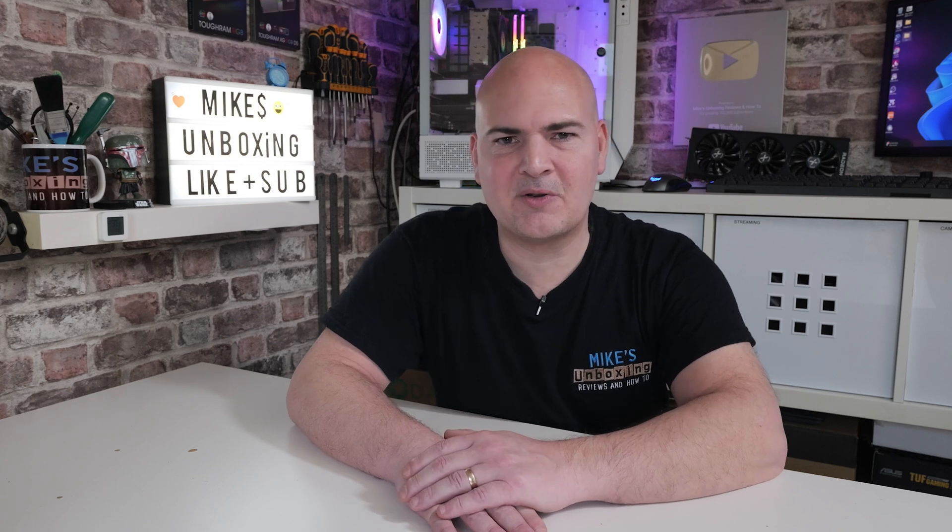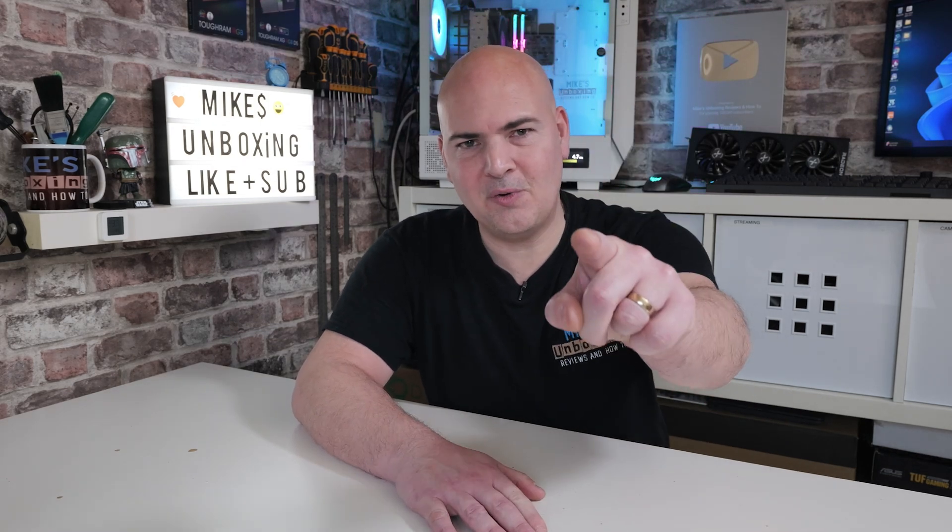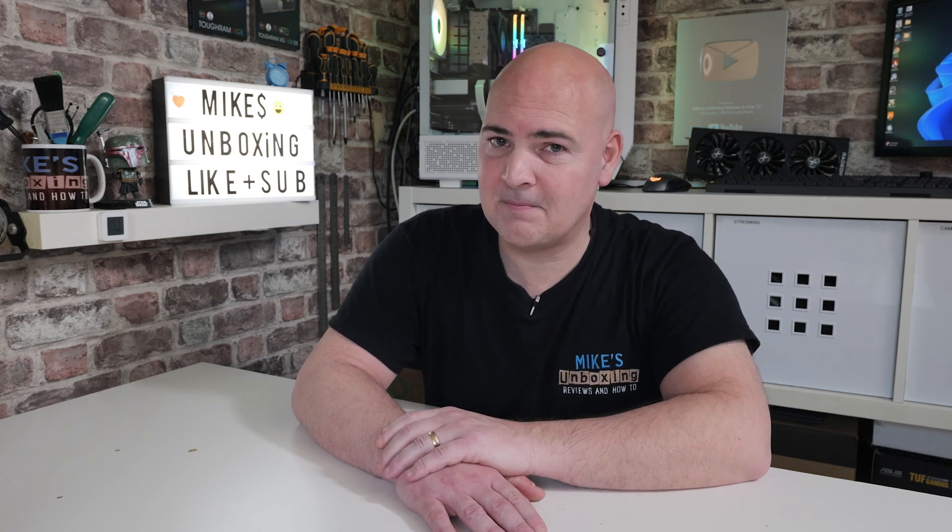So I think that's going to wrap up this video. I've been Mike. This is Mike's Unboxing Reviews and How To. And hopefully we'll catch you in the follow-up video. Thanks for watching.